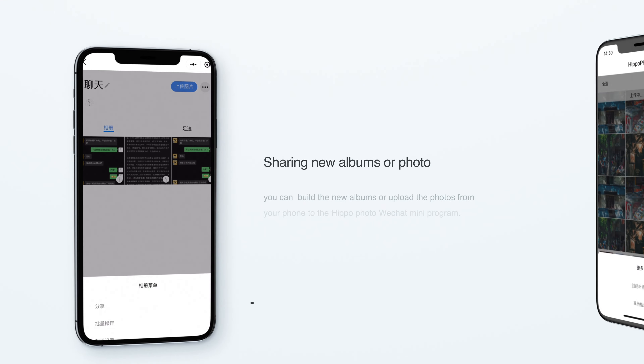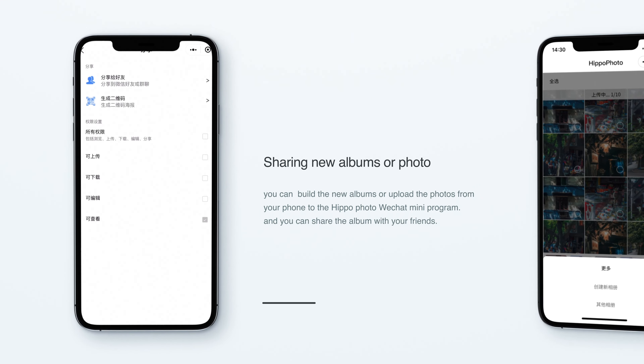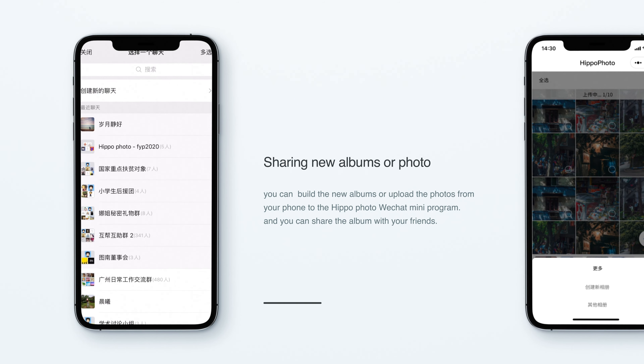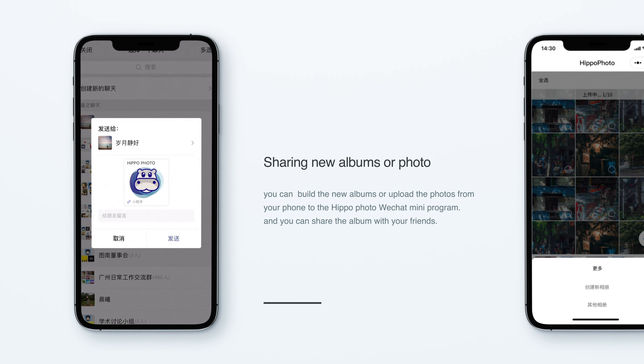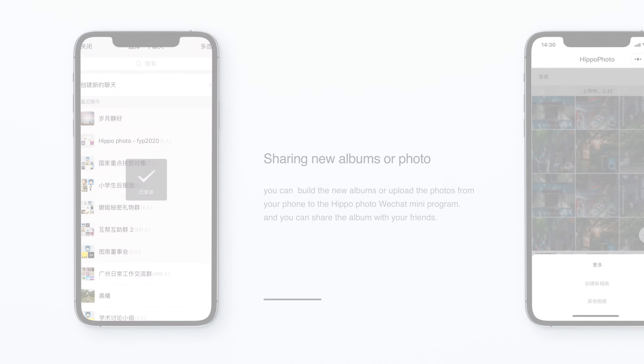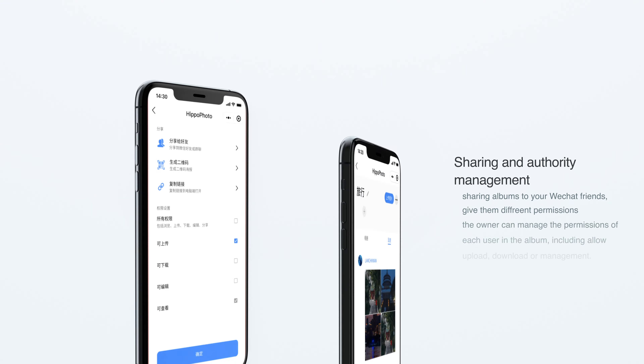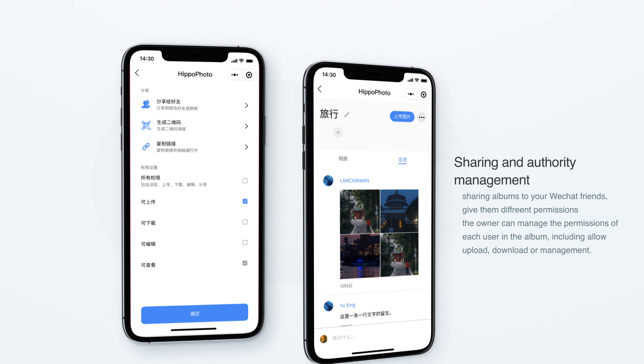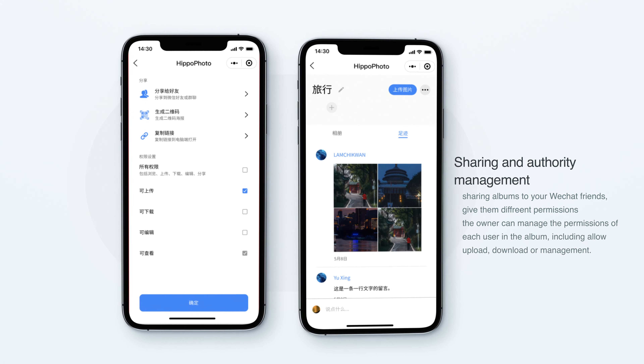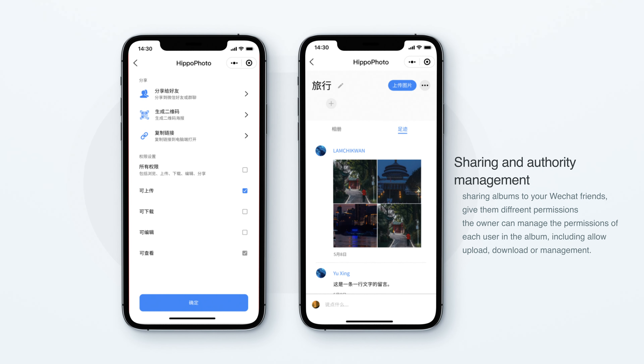You can build new albums or upload your photos from your phone and then share with your friends. Share albums to your WeChat friends and give them different permissions.